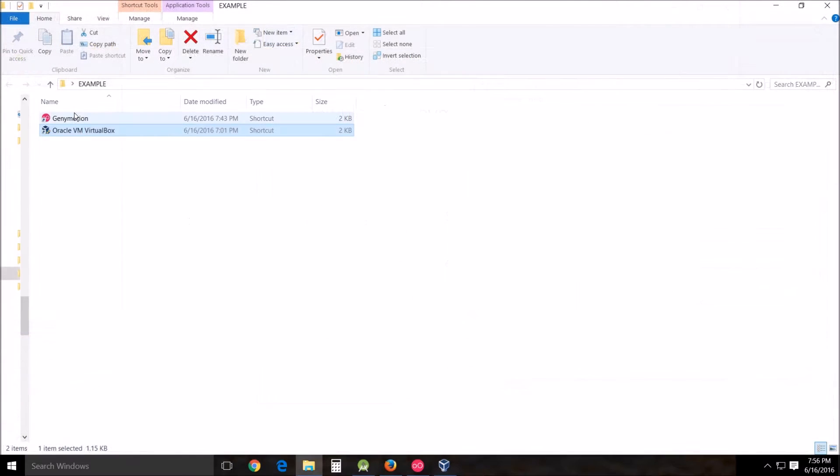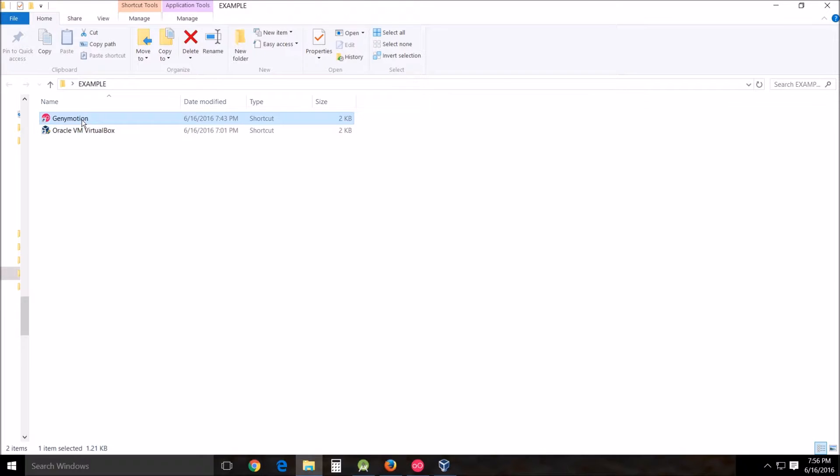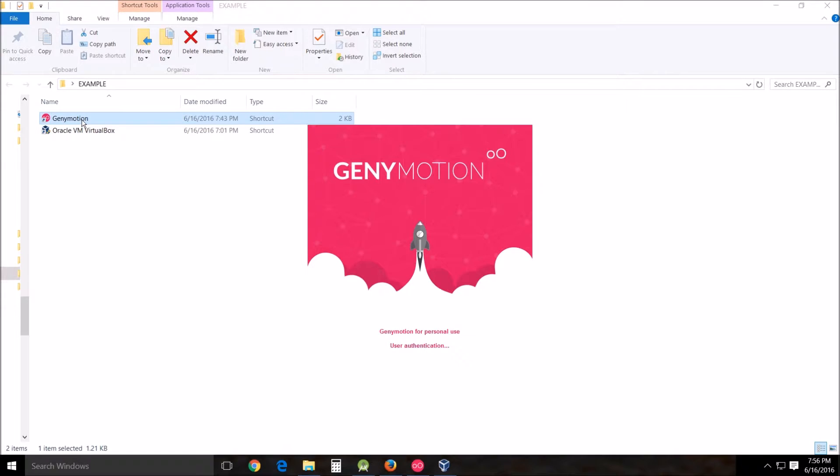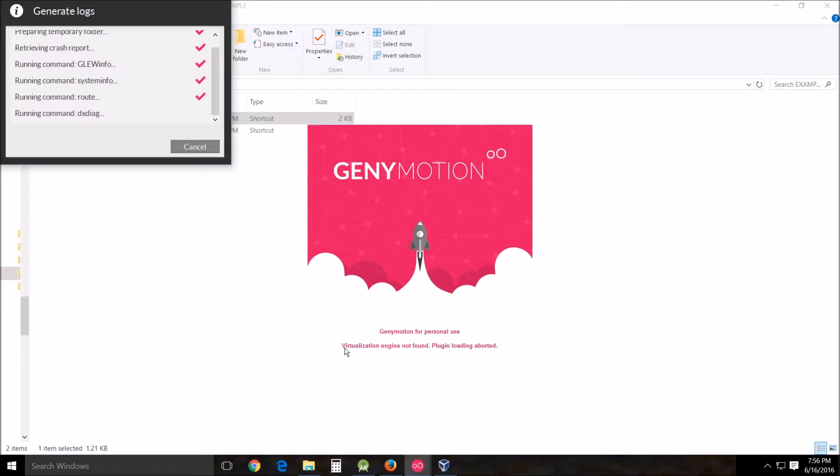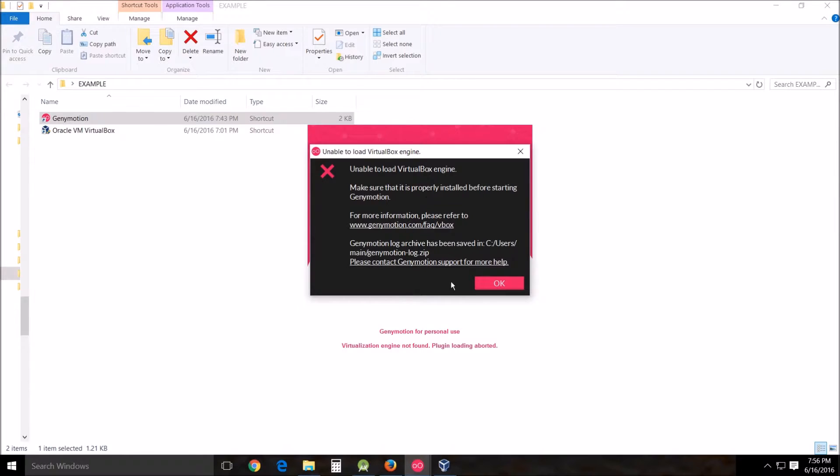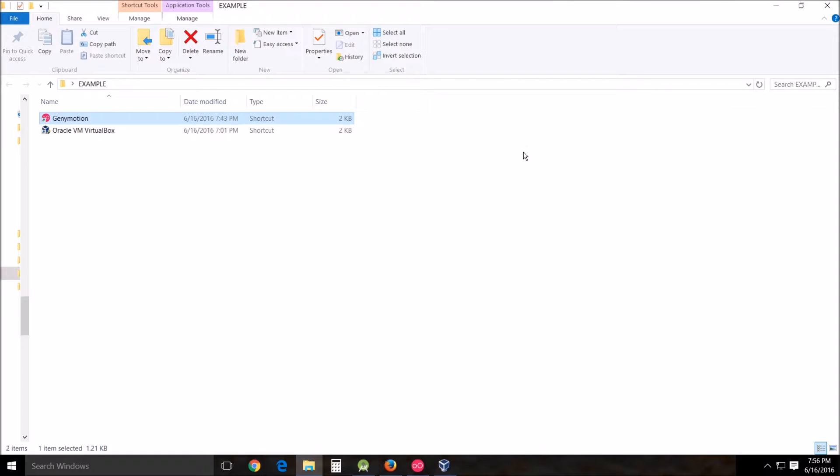Now after you've got Genymotion installed, I'm going to show you what happens with mine. I double click on it, it goes to virtualization engine not found, plug-in loaded abort. It'll go through all these generating logs and then it'll come up with unable to load virtual box engine. I have no idea what's causing this. I've tried many many different ways to fix this. None of them work.